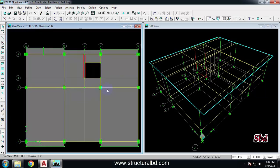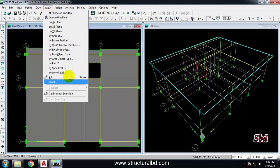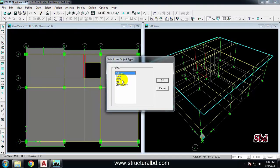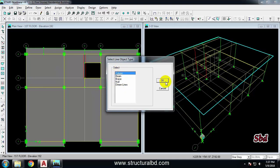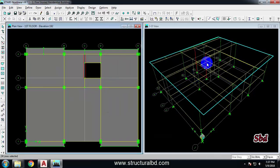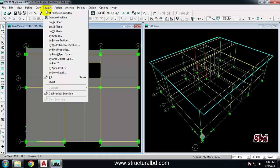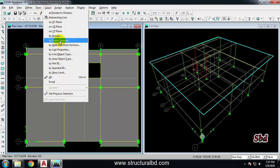If I want to deselect them individually it is very difficult, so I can click the 'Clear Selection' icon and everything will be deselected. Same way, if I want to select all the columns of this building, I go to Select, then 'By Line Object Type', and select Column, Beam, or Null Line. Say I select 'Column' and click OK — you can see in the 3D view all the columns have been selected.